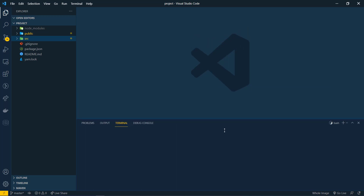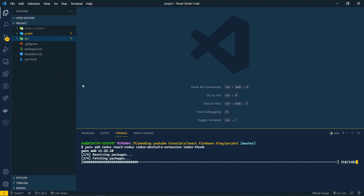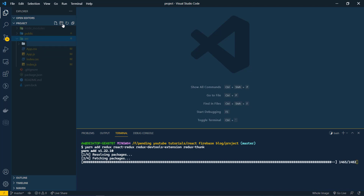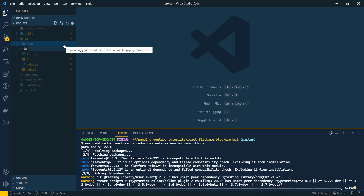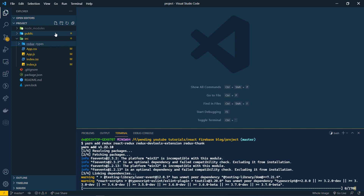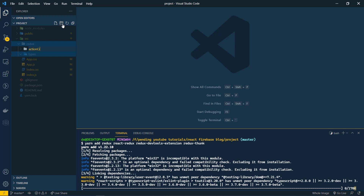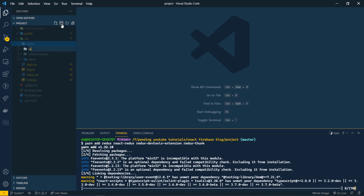While it's installing, let's create a new folder in the source directory called 'redux'. Inside it, we are going to create three folders: first is 'types', which will hold all action type files; second is 'action creators'; and third is 'reducers', where all our reducers will be kept.